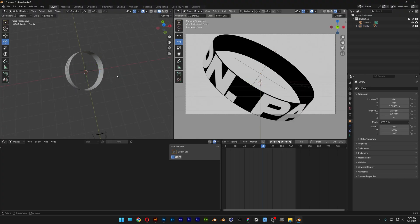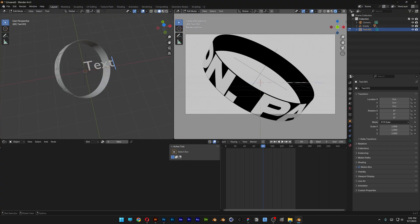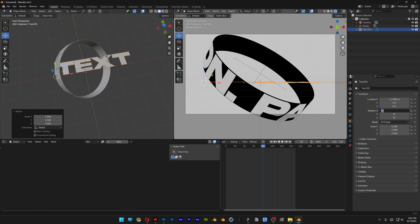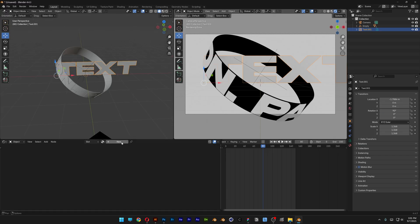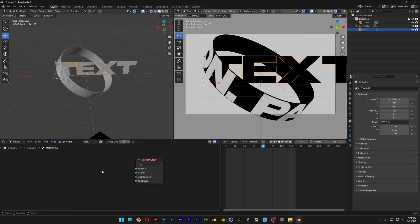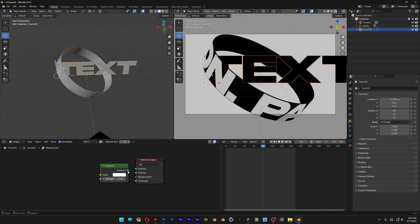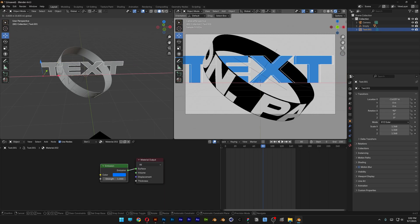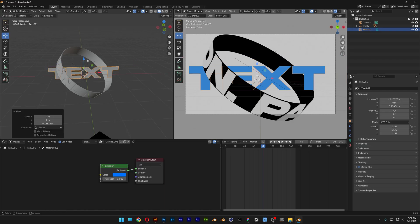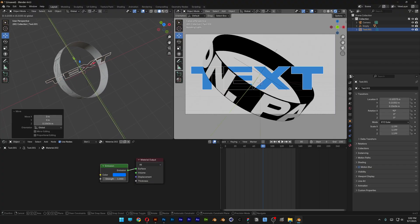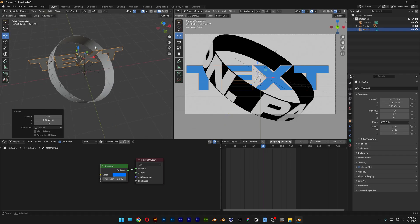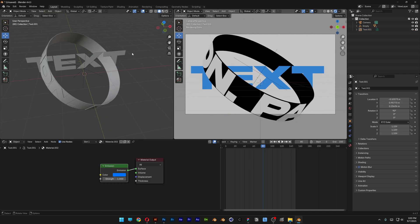Now we're going to add some more text. Press Shift+A, select text, hit Tab, rename it, reposition and scale it. Go to the Object and rotate it 90 degrees. In the Shader Editor, click New, delete the Principled shader, press Shift+A, search for Emission, hit Enter, place it, connect it to the Surface, and change the color to Blue. Reposition and scale it. To make the intertwine work, bring the text back a little and scale it up, adjusting it as best as possible.